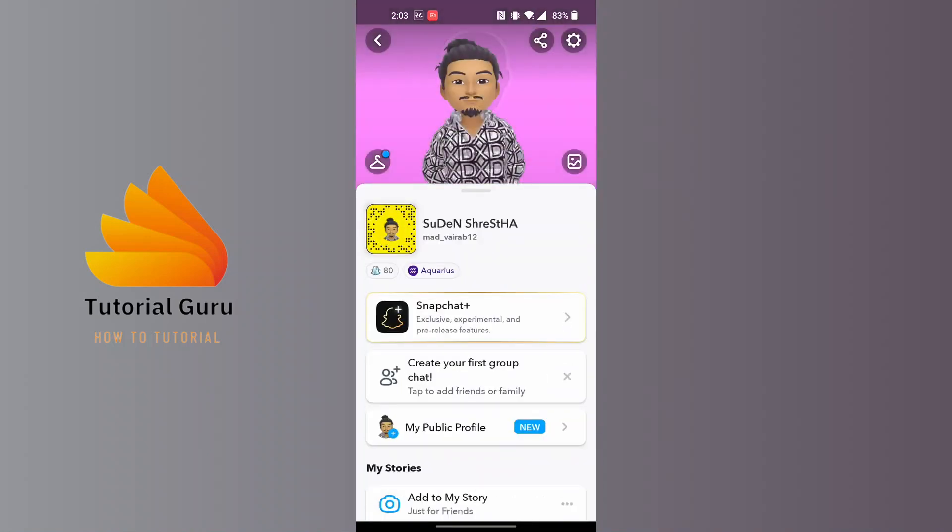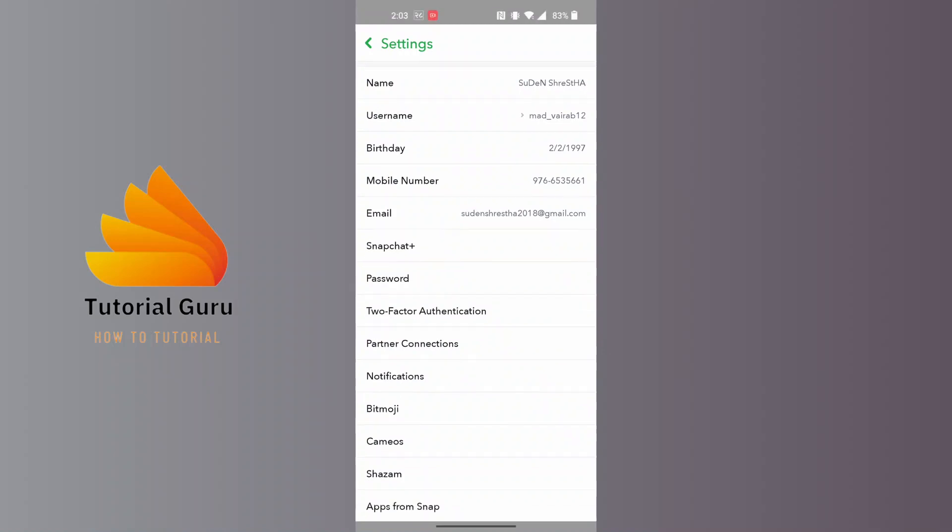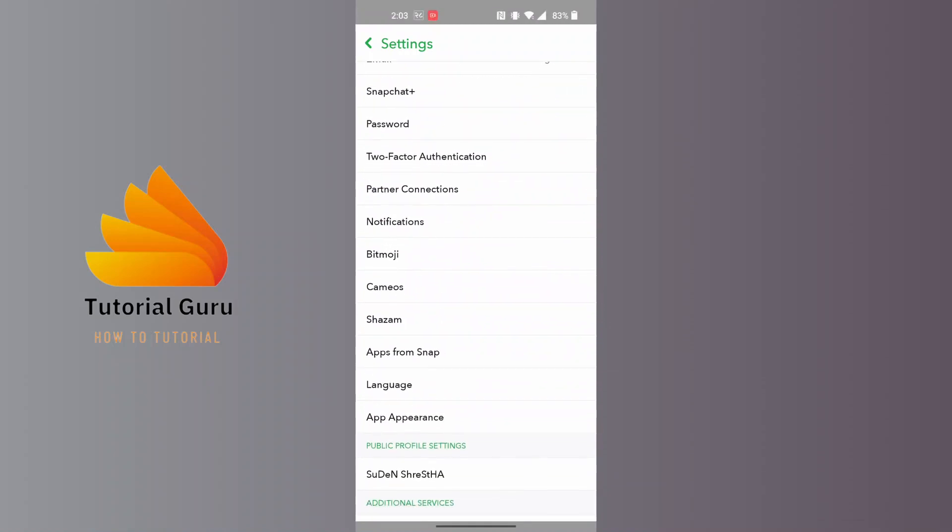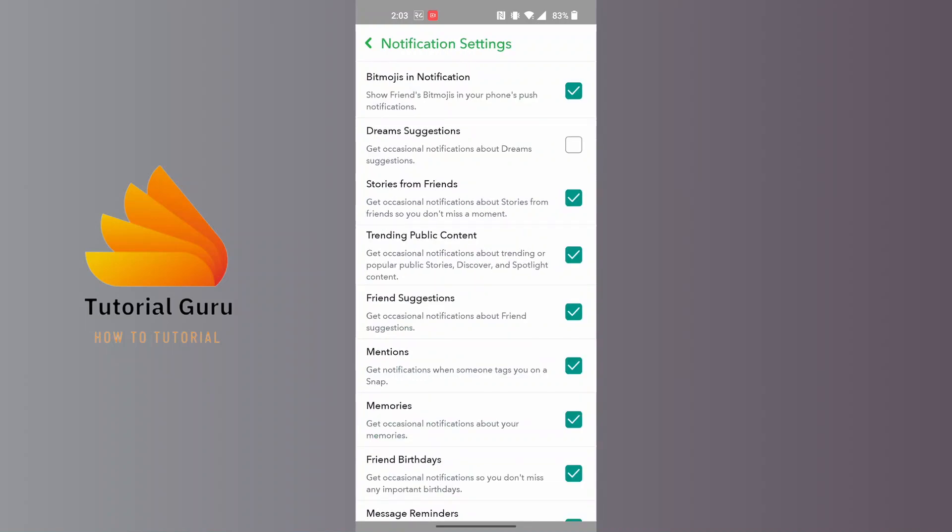From this interface, again at the top right corner of the screen, tap on Settings. On this interface, you'll scroll down a little bit until you can find the Notifications option, just above the Bitmoji. Tap on Notifications and you'll be able to turn off any specific notifications over here.